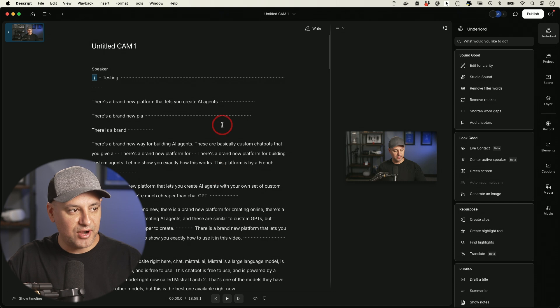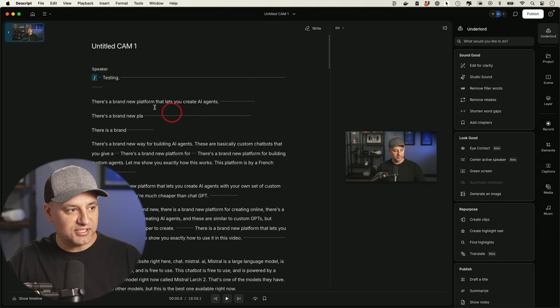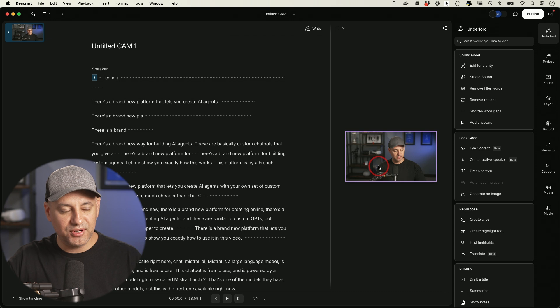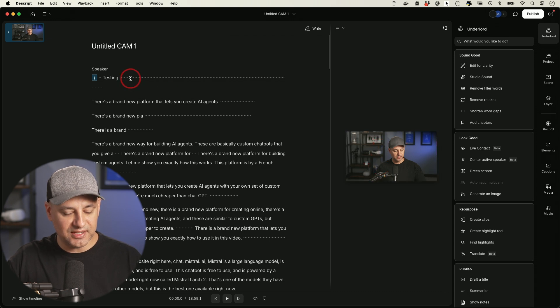Okay, the transcription is done. So if you look on the left side here, this is all the text from the video and then you're going to see a little preview of the video on this side as well.